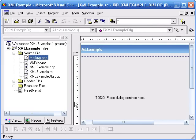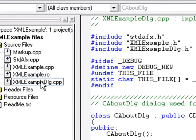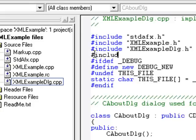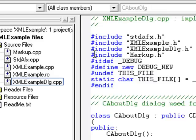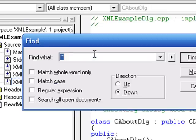Now let's go into the dialog class. Include markup.h. Go down to the initDialog method.